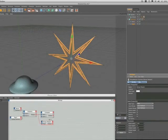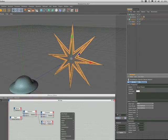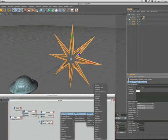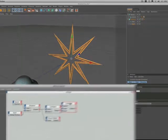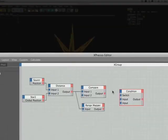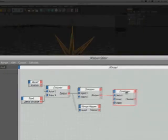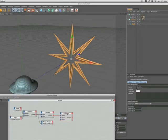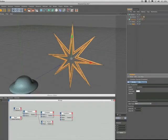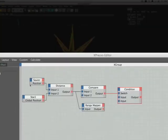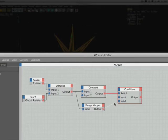We have to decide whether or not we actually need to use the range mapper, and to do so we can use a condition node. We'll bring that one in there, plug the output of the compare into the switch. Input two of the condition will obviously have to be 50 because we need the radius of the stargate to be 50 when the spaceship is out of range. Input three will be the output from the range mapper to make the stargate open and close when the saucer is in range.